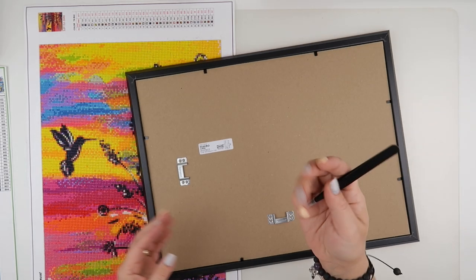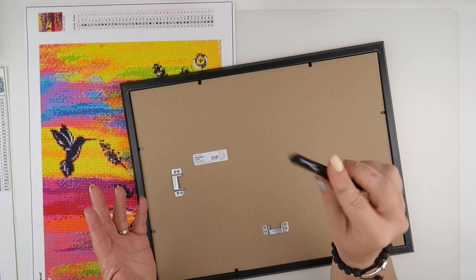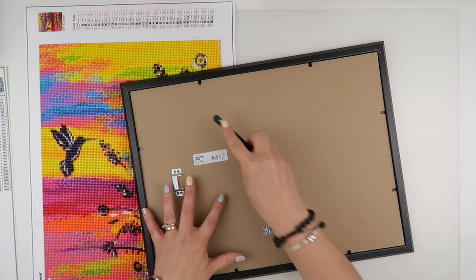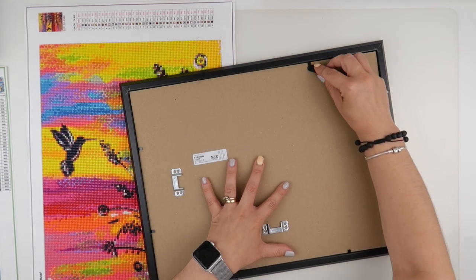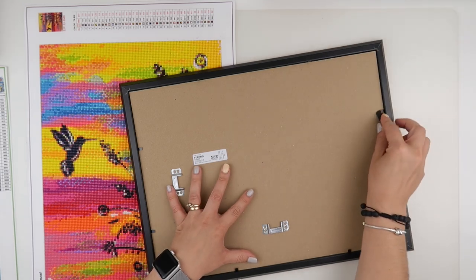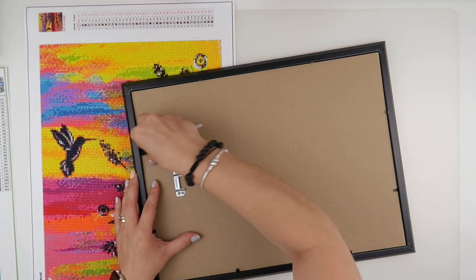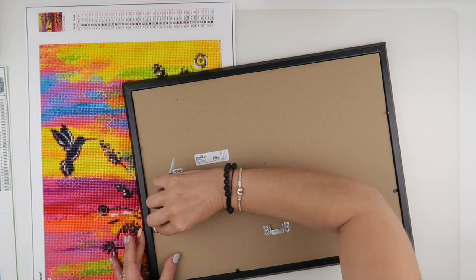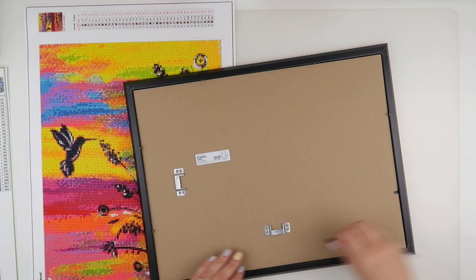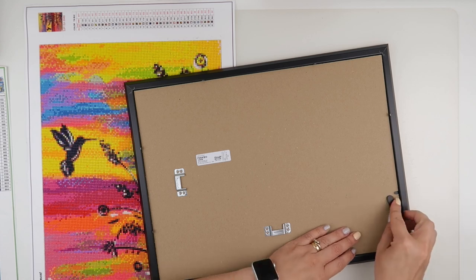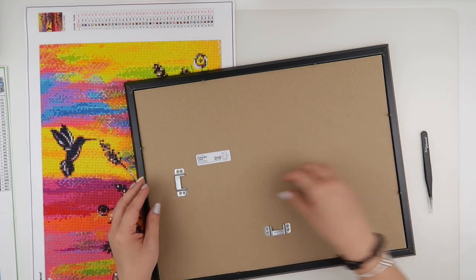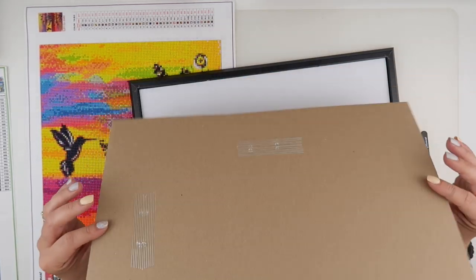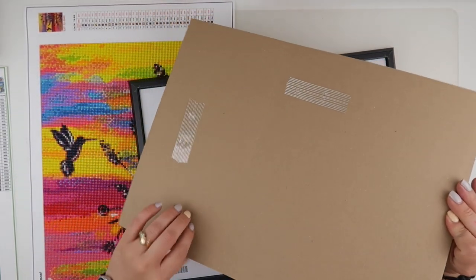I'm going to get my Evermoment tweezers because I find they are fantastic for bending up the backs of the frames. We can get straight in and see how quickly we can get a completed diamond painting framed. That's just bent them up, saves my fingers completely.